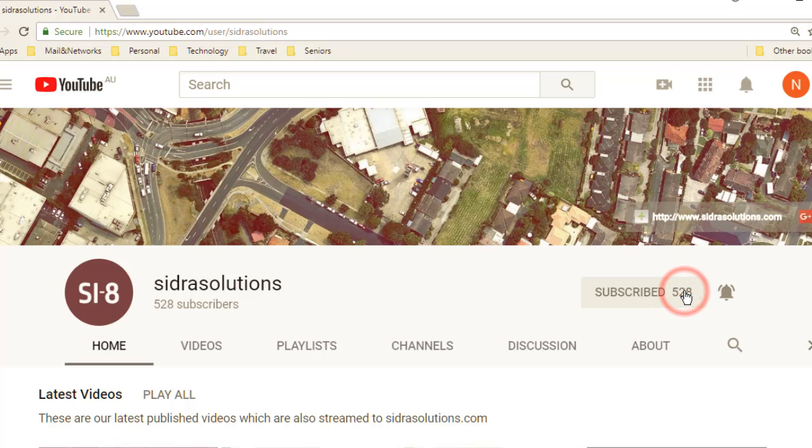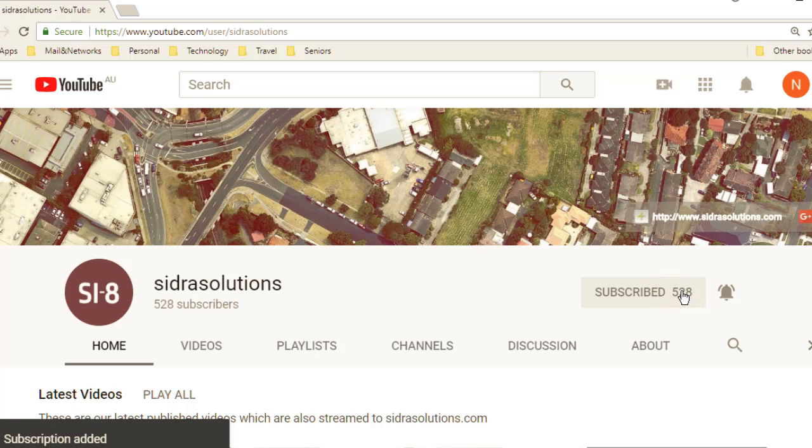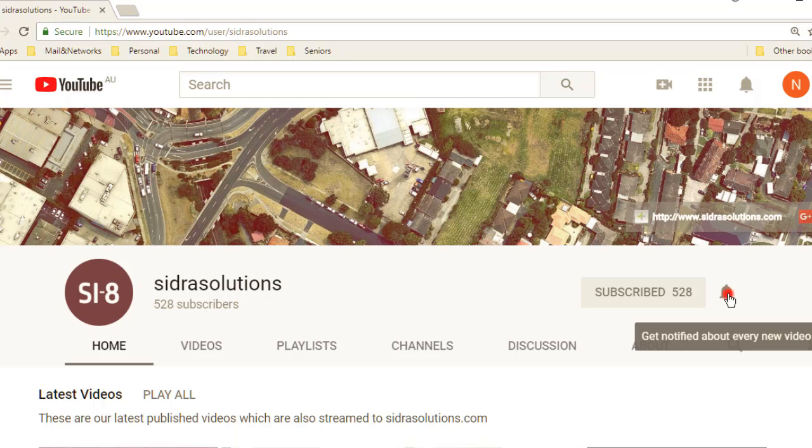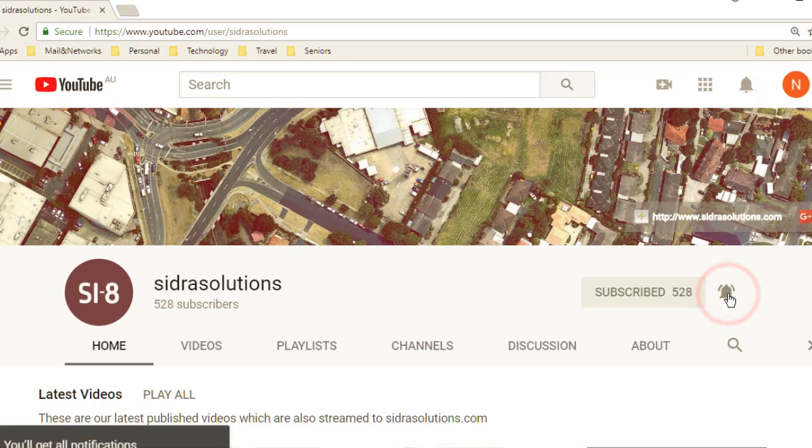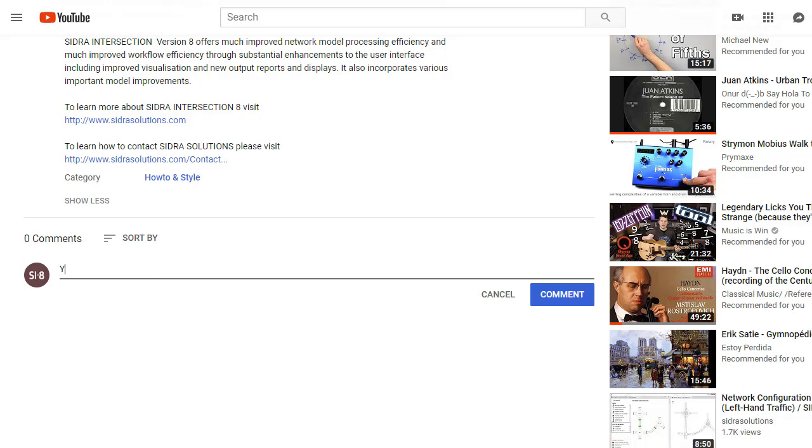If you haven't already, please subscribe to our channel and don't forget to tap the bell to receive notifications about our new videos. If you have suggestions for content, please leave us a message in the YouTube comment box.